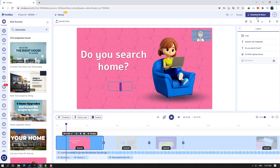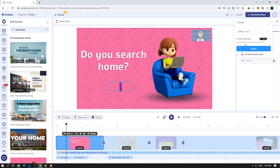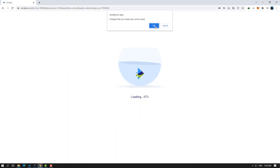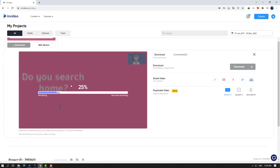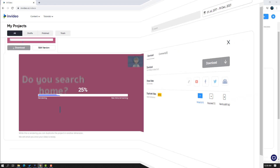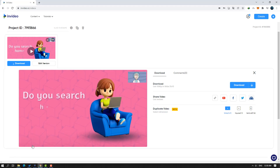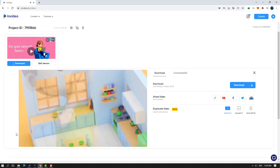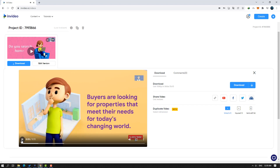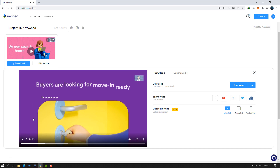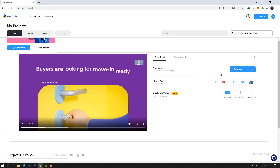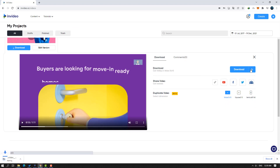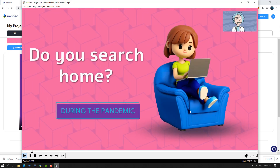After you're done, click 'Download and Share.' Select the video size, check your stock media usage — you can use up to 111 stock media per month. Click Export, then OK. After rendering, you can preview the video here. Click the download button to download. It looks very awesome!